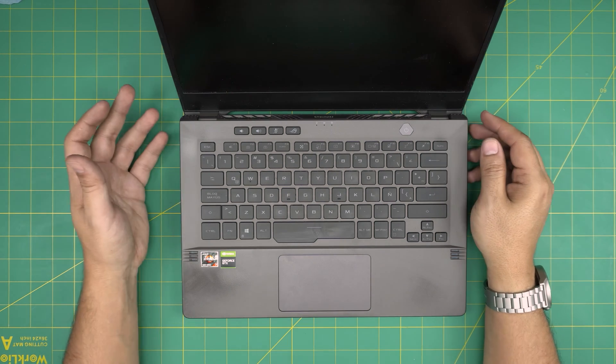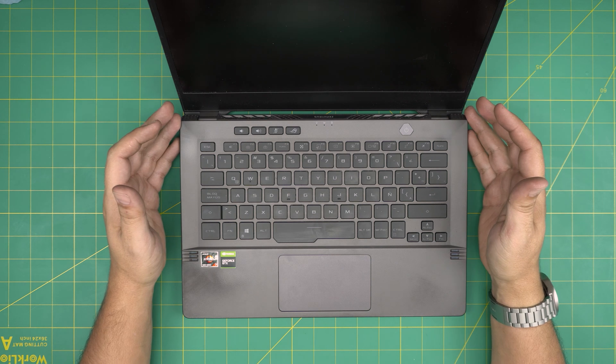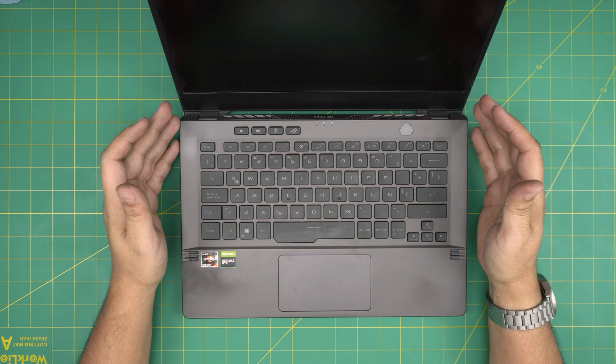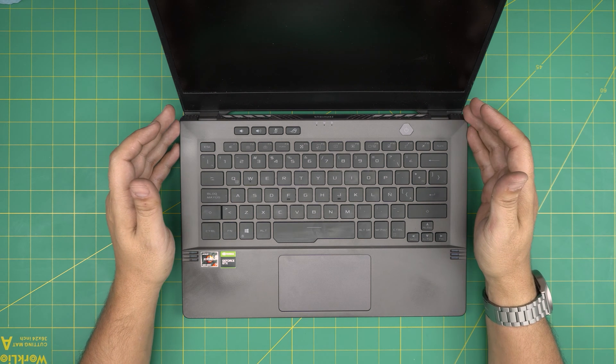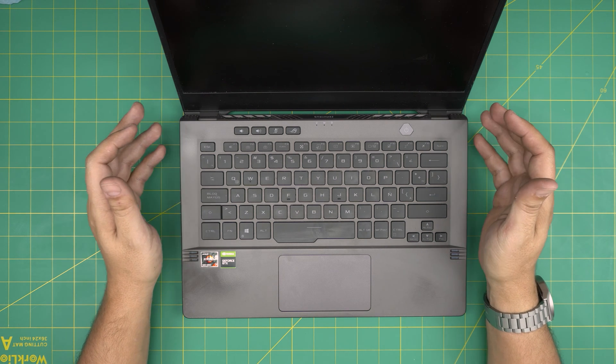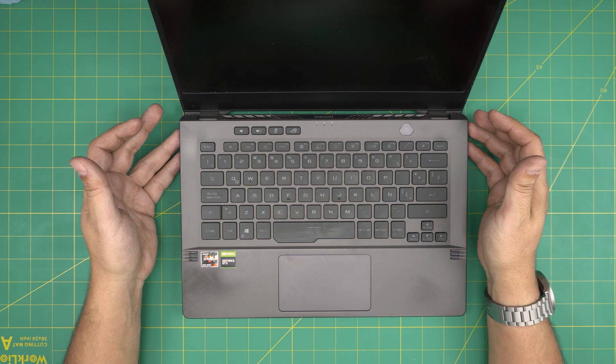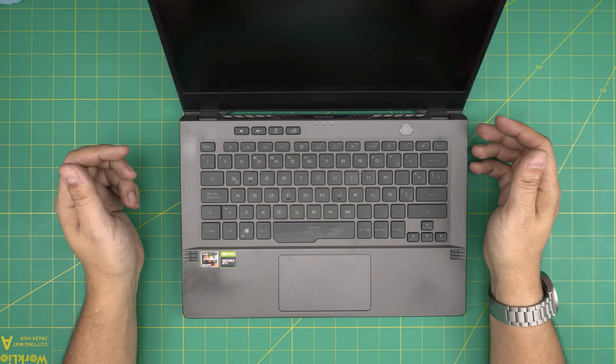Hello everyone, I'm back in another video. Today we have an ASUS ROG Zephyrus G14, also known as a GA401 Hue model.